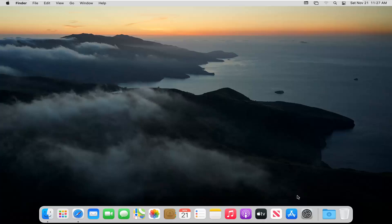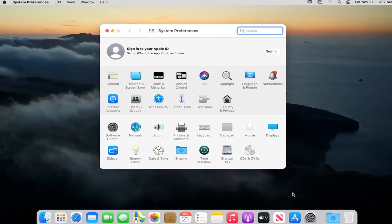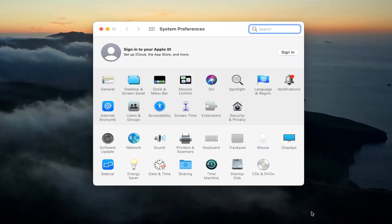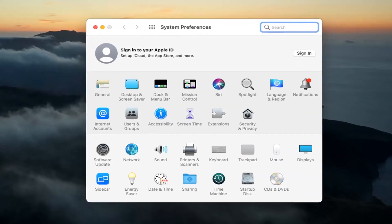So we're going to start by opening up System Preferences down in our dock. Go ahead and left click on that to open it up. Go ahead now and select where it says Energy Saver.